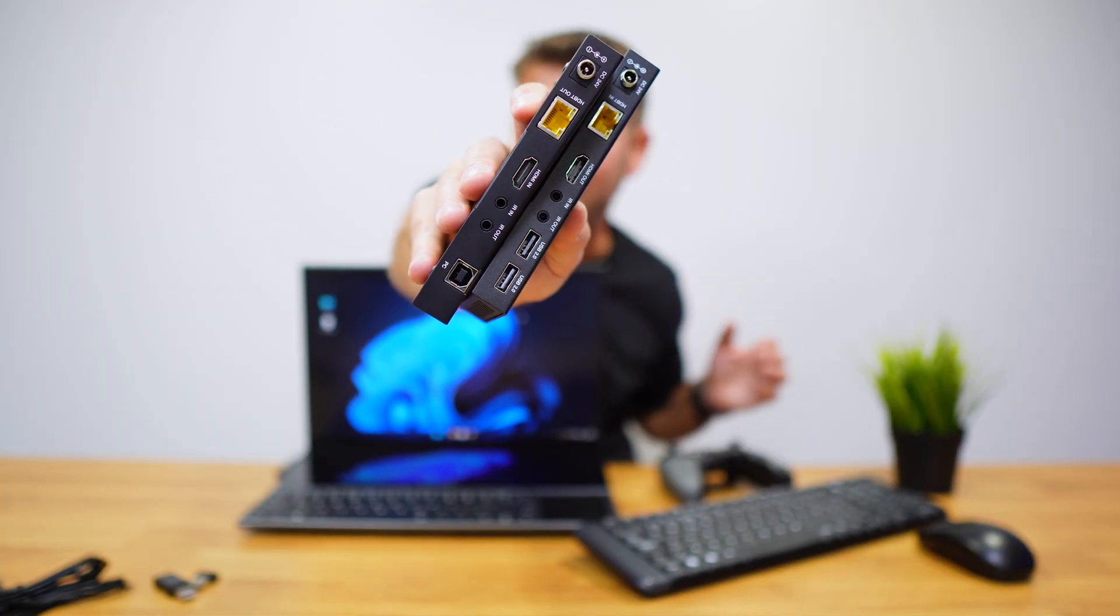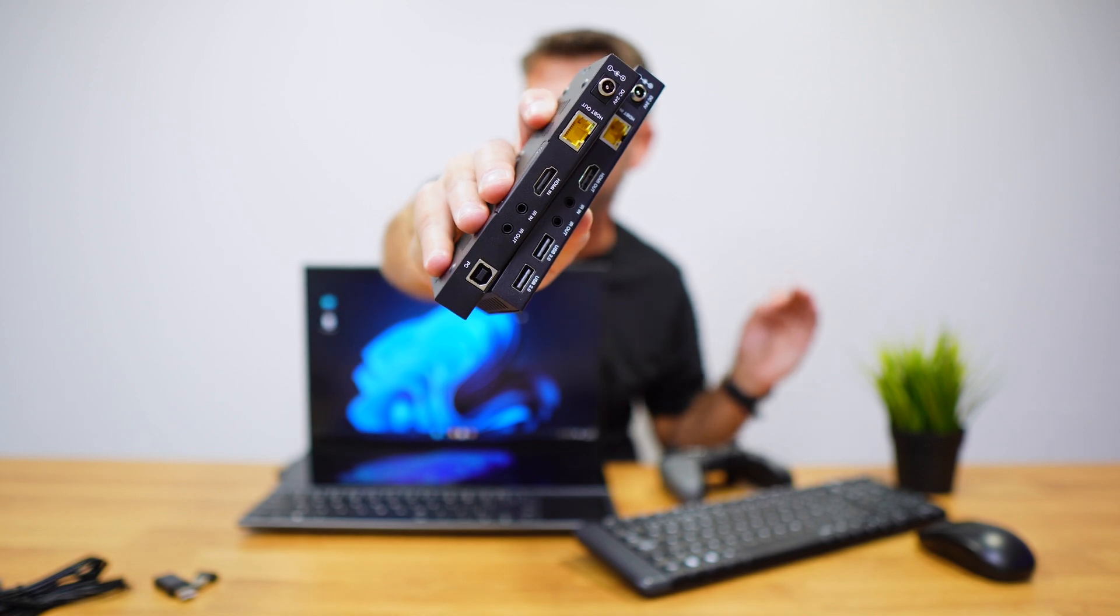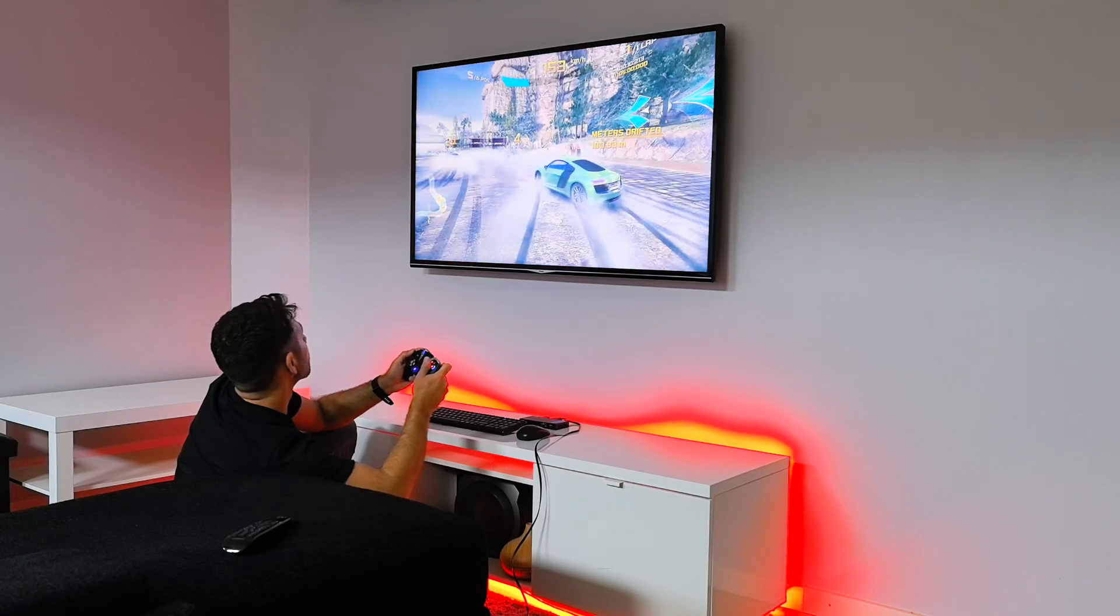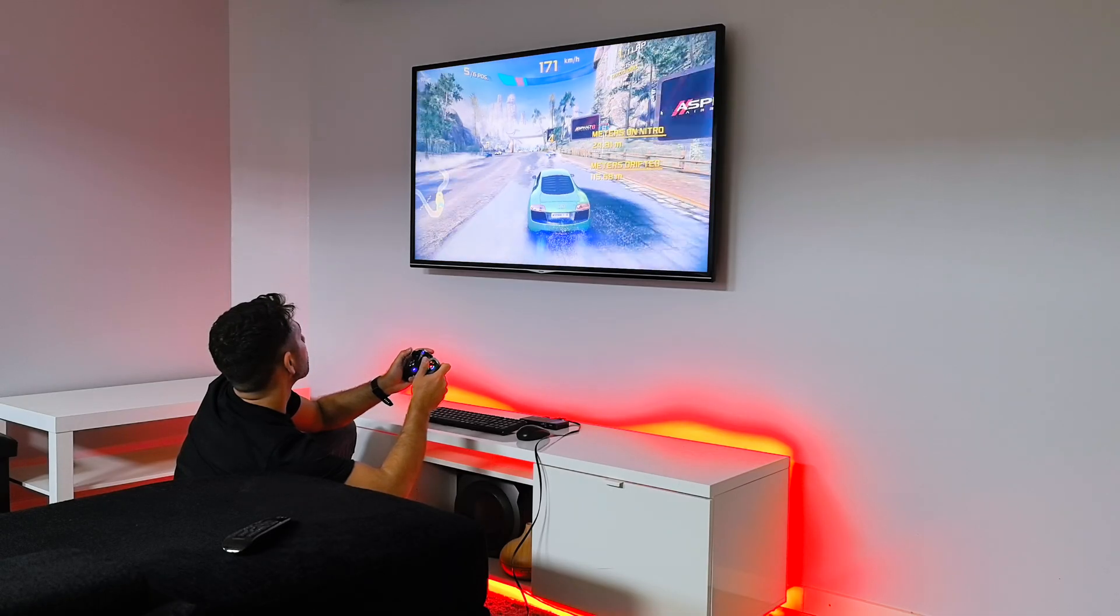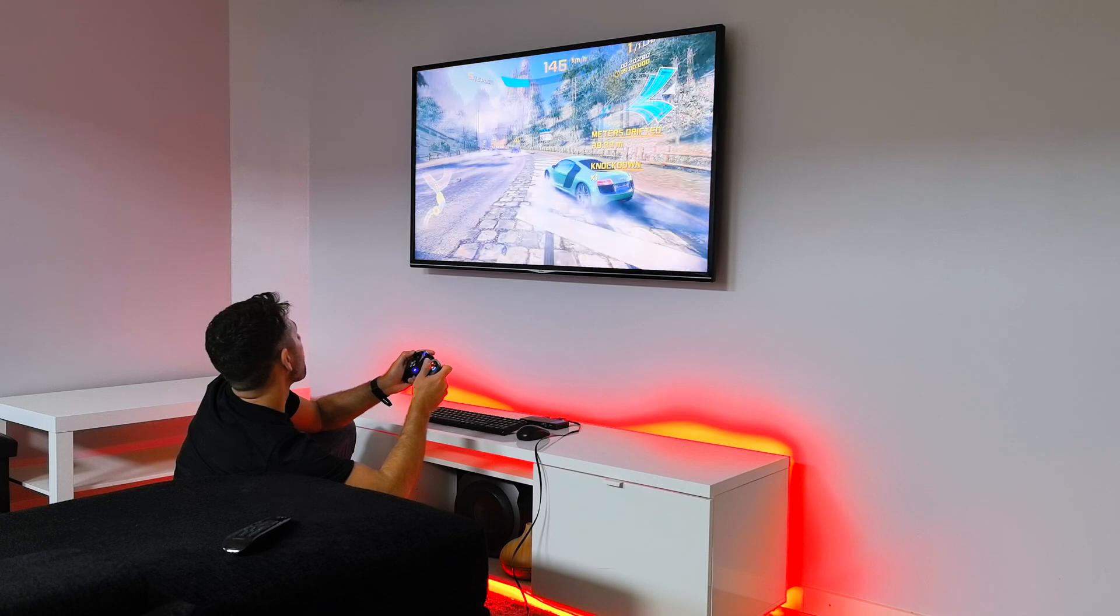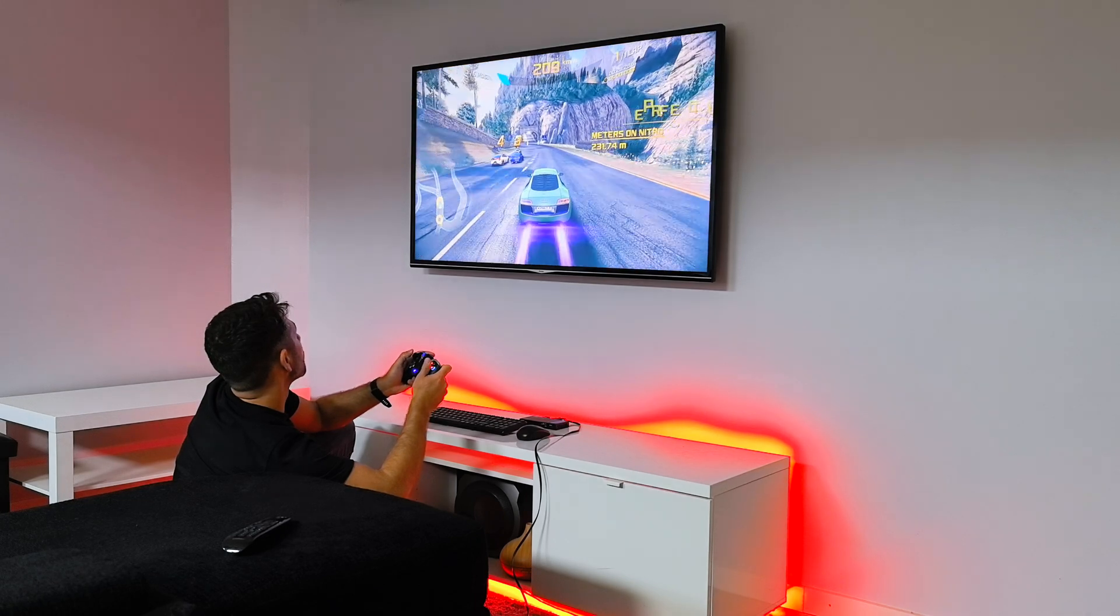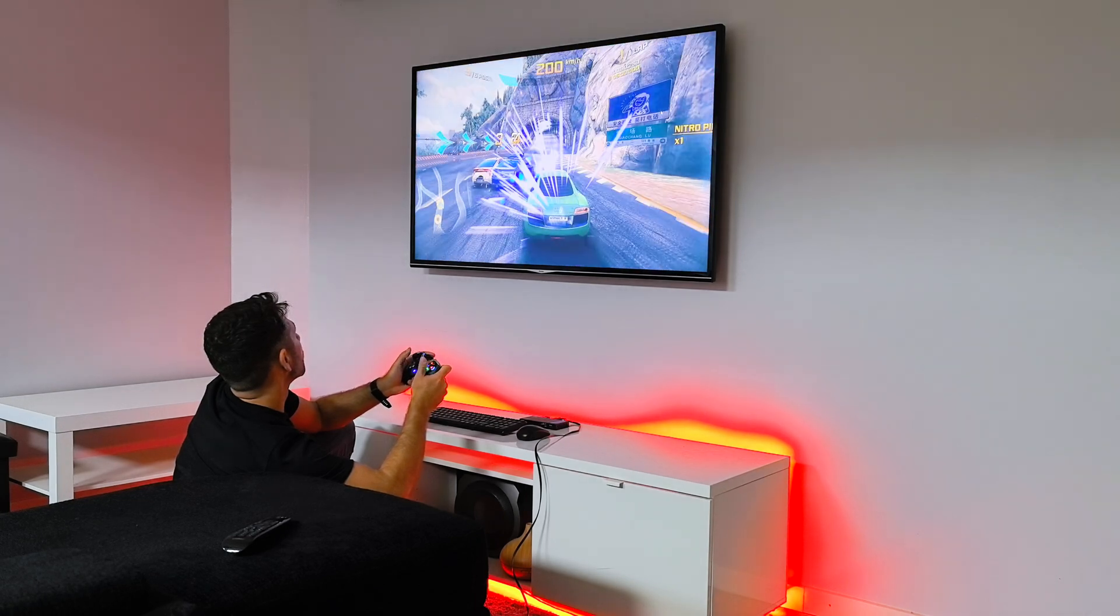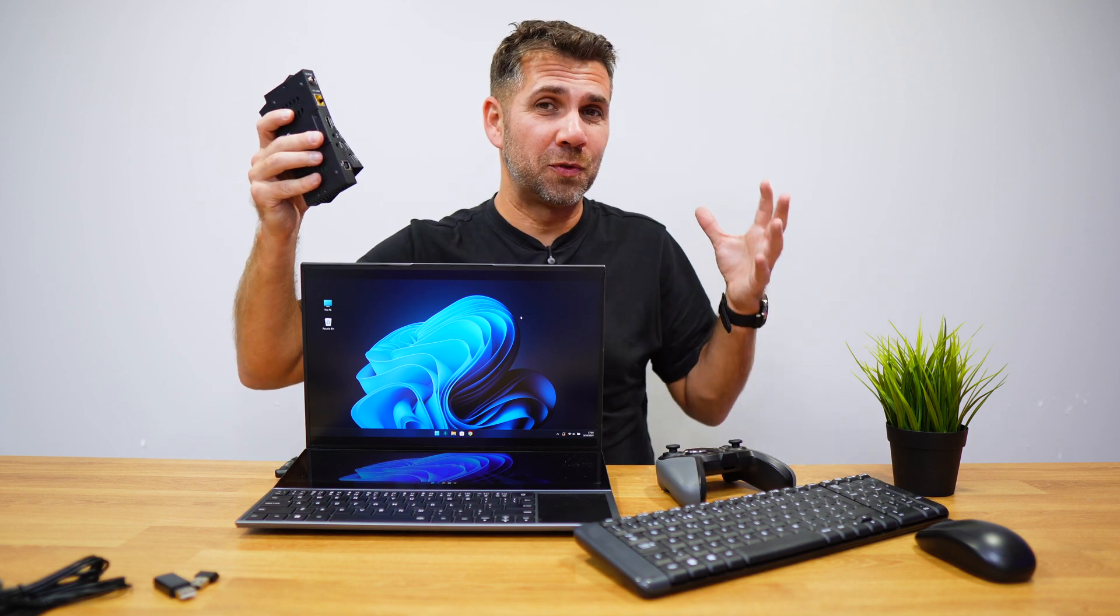This is an HDMI extender with KVM built-in that will allow us to control exactly any computer or any other device that accepts USB or infrared and that have an HDMI output with one single cable.